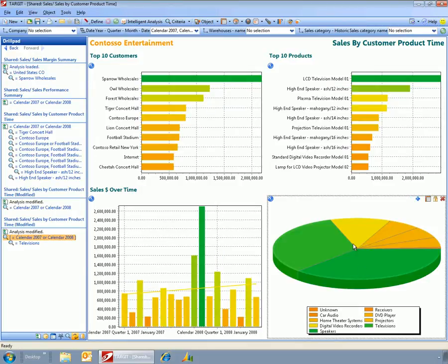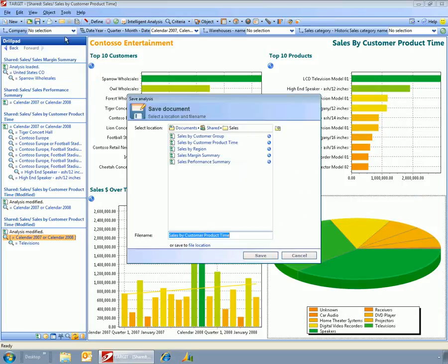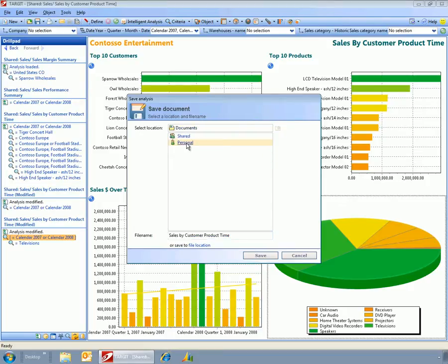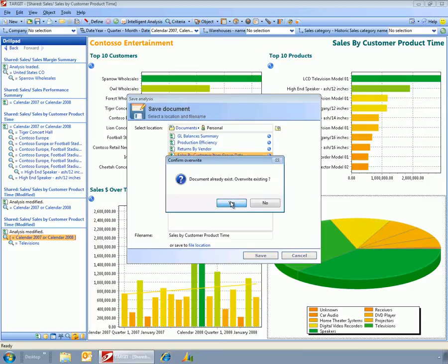Now if this is a dashboard that you use all the time, then as a user you can go out and you can save this. You can save this to the shared area if you have privilege, or I can save it to my personal area.